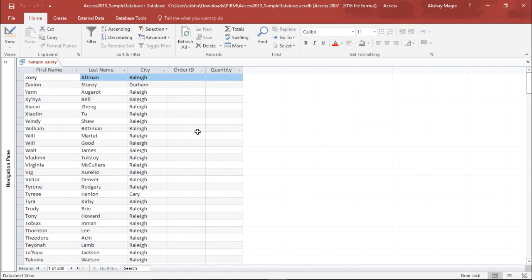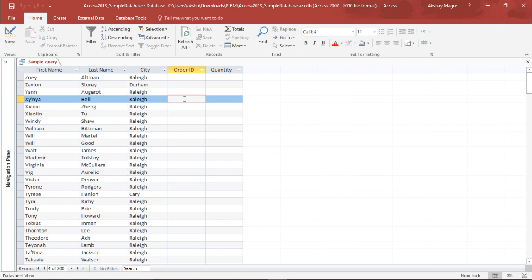Hopefully this video was helpful for you. This is how joining data from multiple tables in a query is done in Microsoft Access 2016.